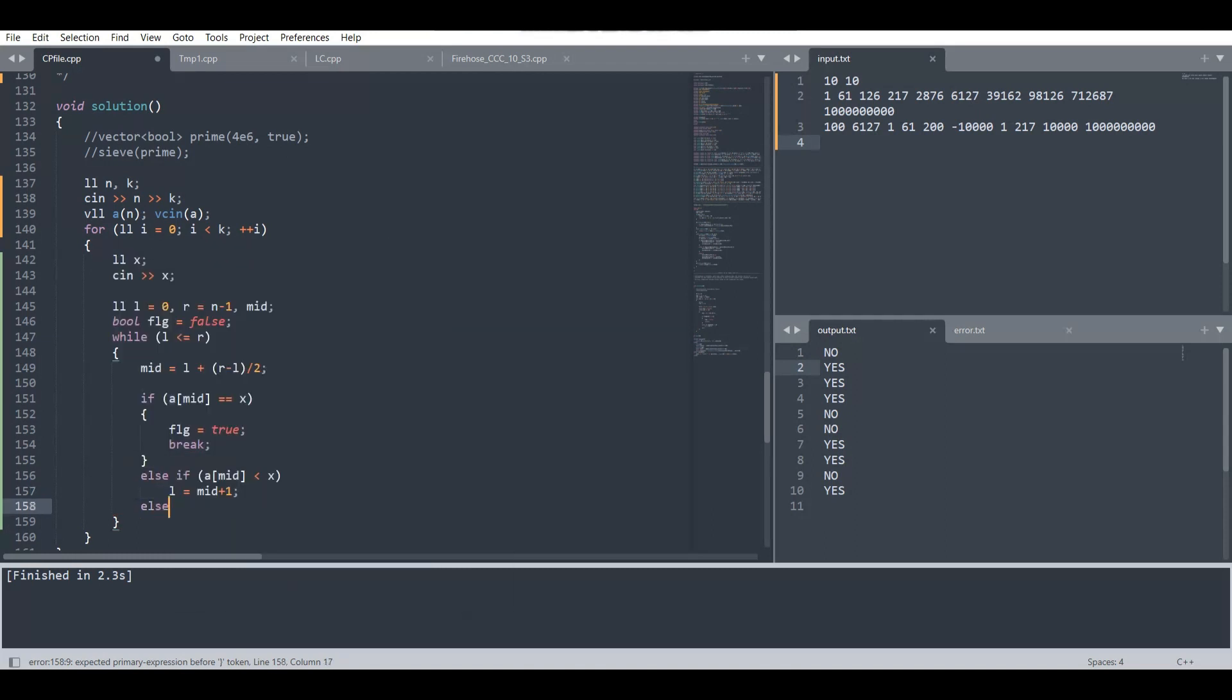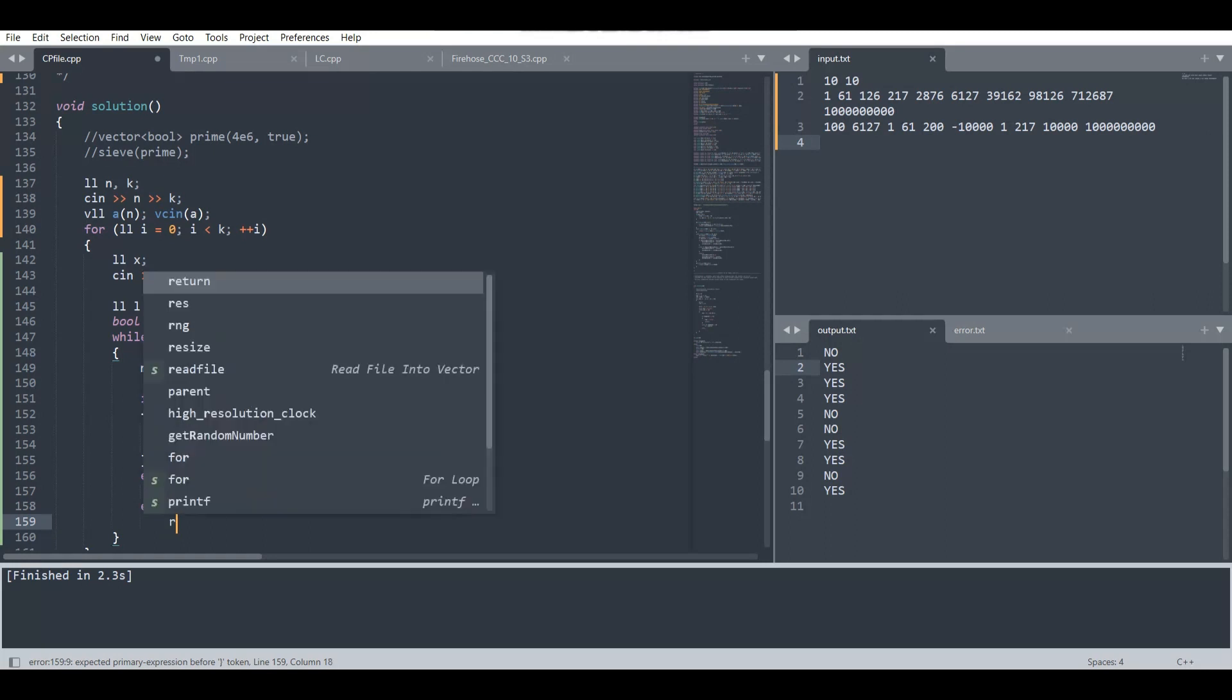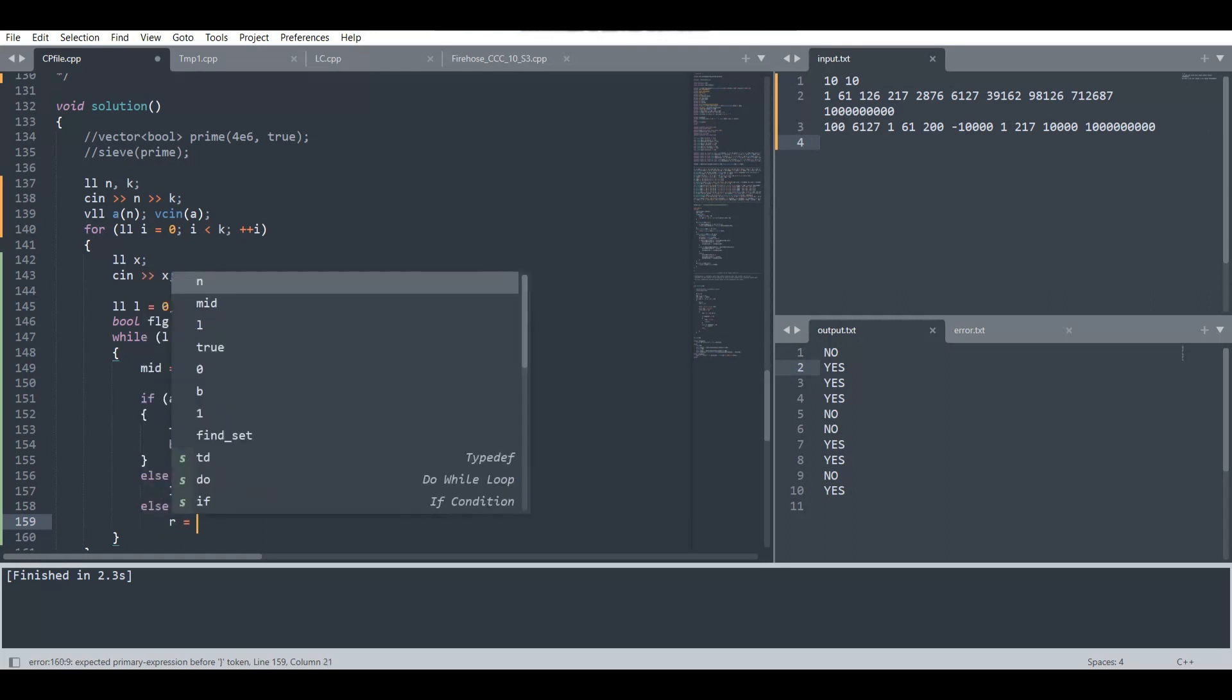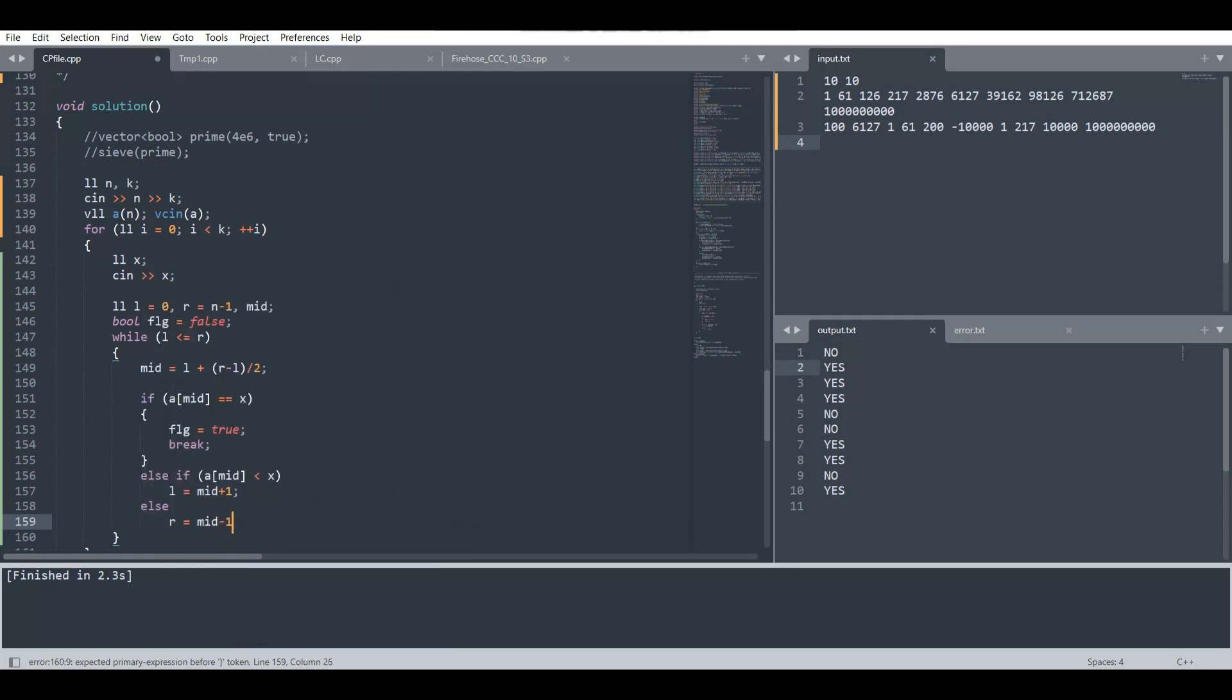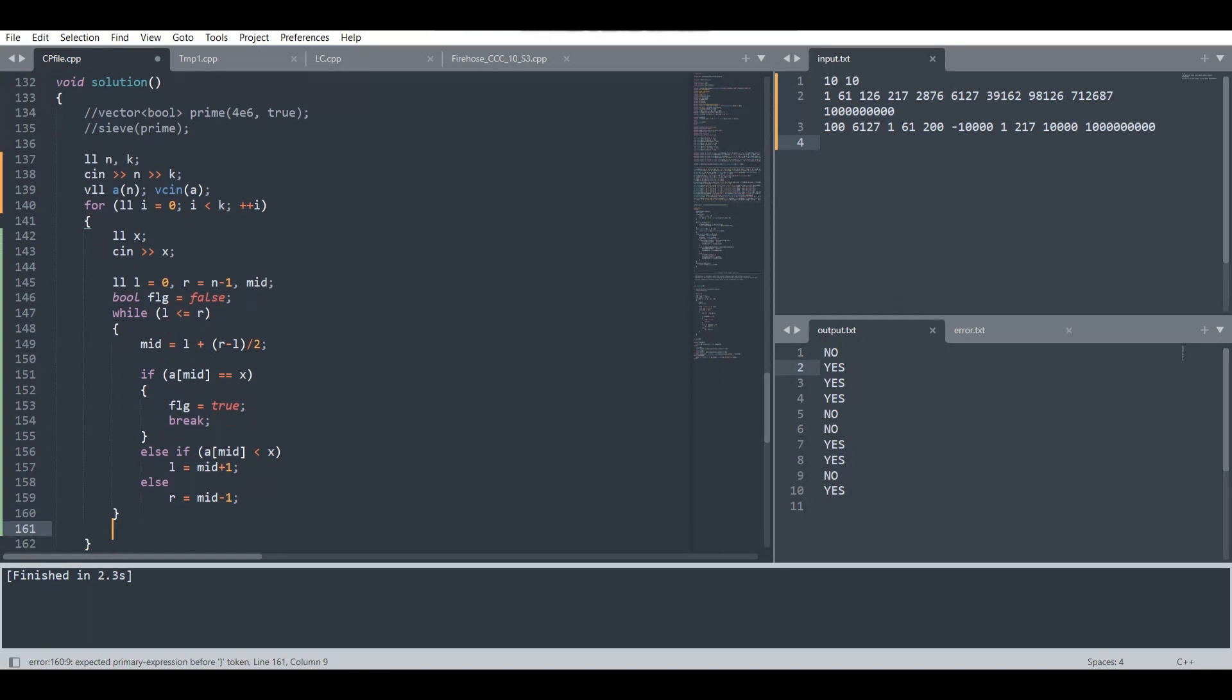Two cases we have already discussed, and the last case, which means a[mid] is greater than x, we have to search in the left domain. So we will put r equal to mid minus one.